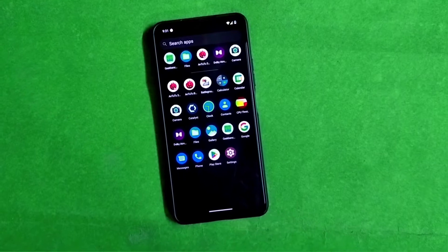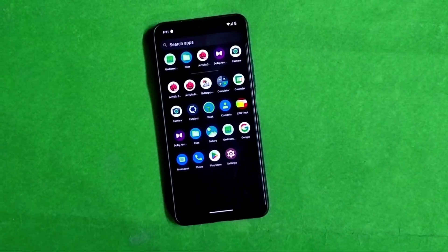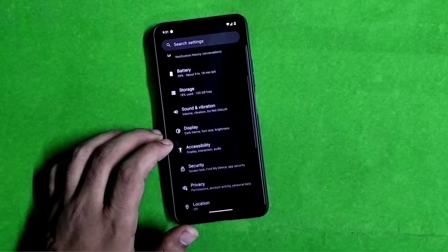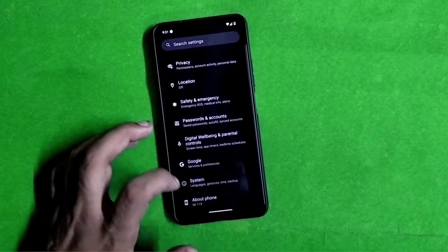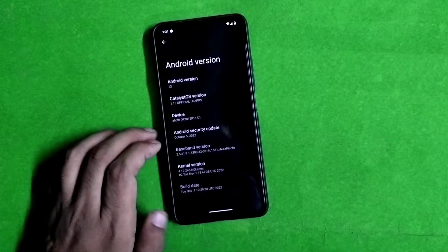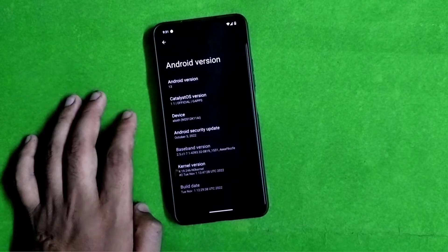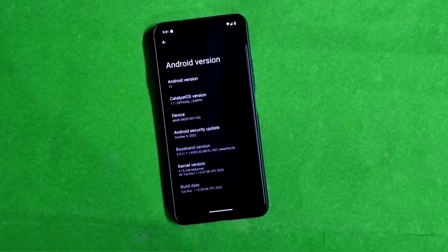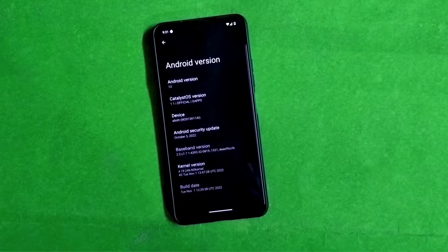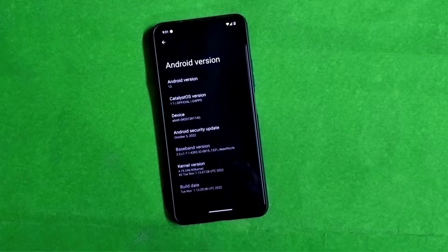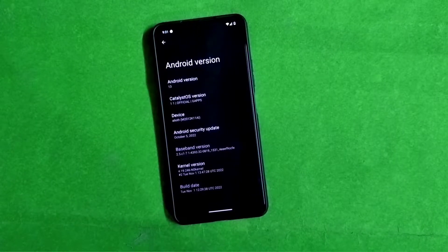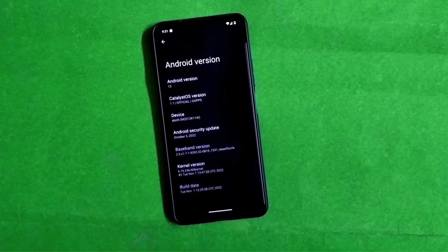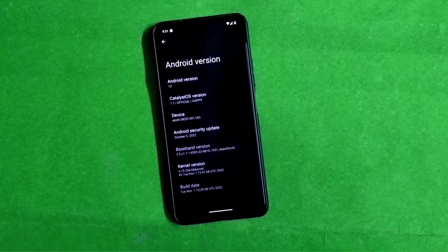The Catalyst Operating System has a kernel which is upstream up to 4.19.246 and the build date is 1st November. It comes with two builds: a GApps build and a Vanilla build. The Vanilla file size is 1.1 GB and the GApps file size is 1.3 GB.